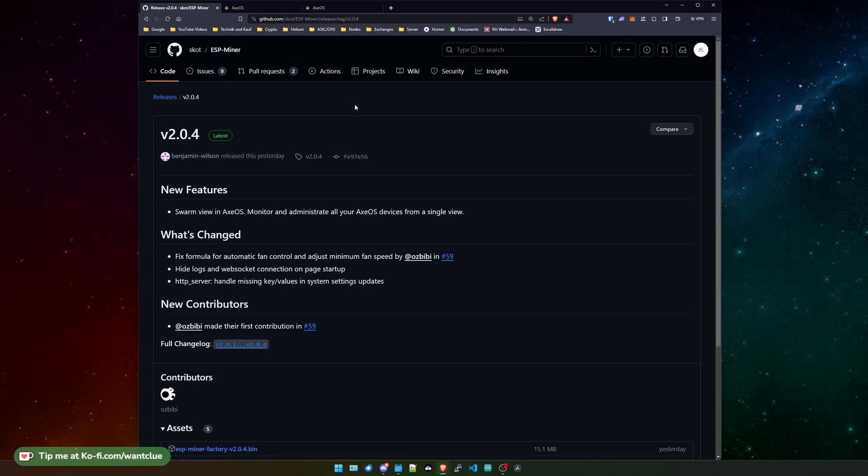What else has been changed? There was some sort of a fix for the automatic fan control and for the minimum fan speed adjustment. Also, there is now the functionality that you can hide your logs and that your web sockets no longer open up the log connection all day long. So this is probably releasing a little bit of CPU usage from this device. You only need to process all the logs when you want to see them. Also, there were some system setting updates. So that's pretty good.